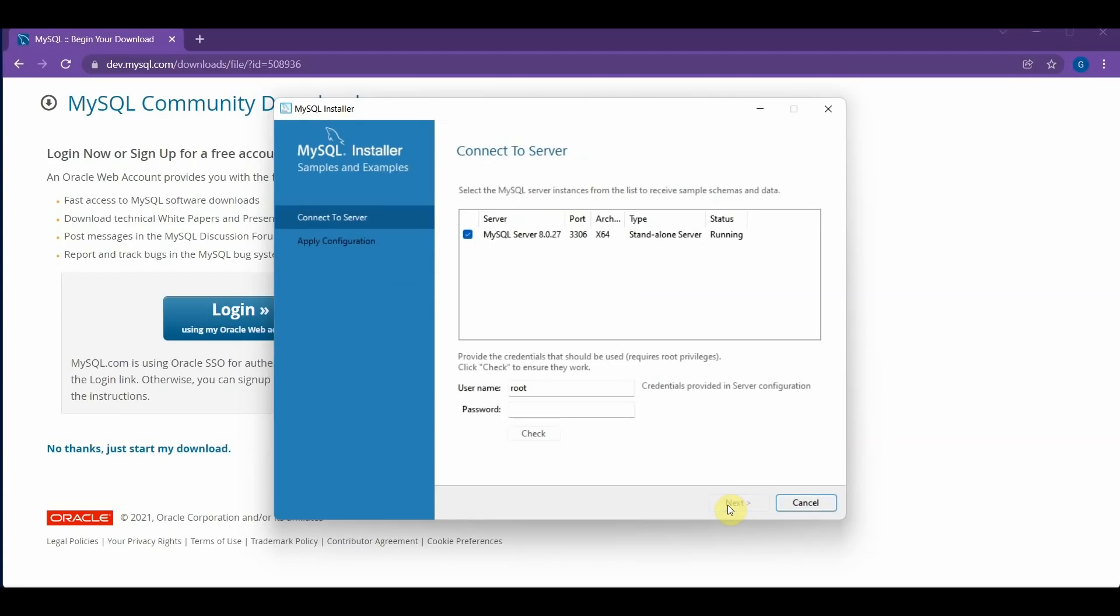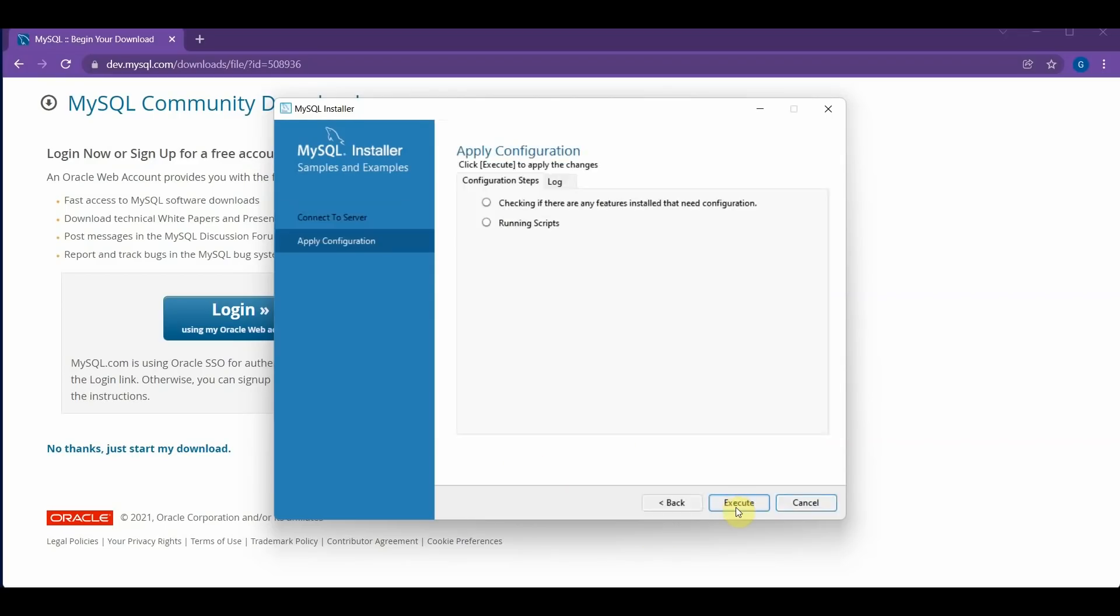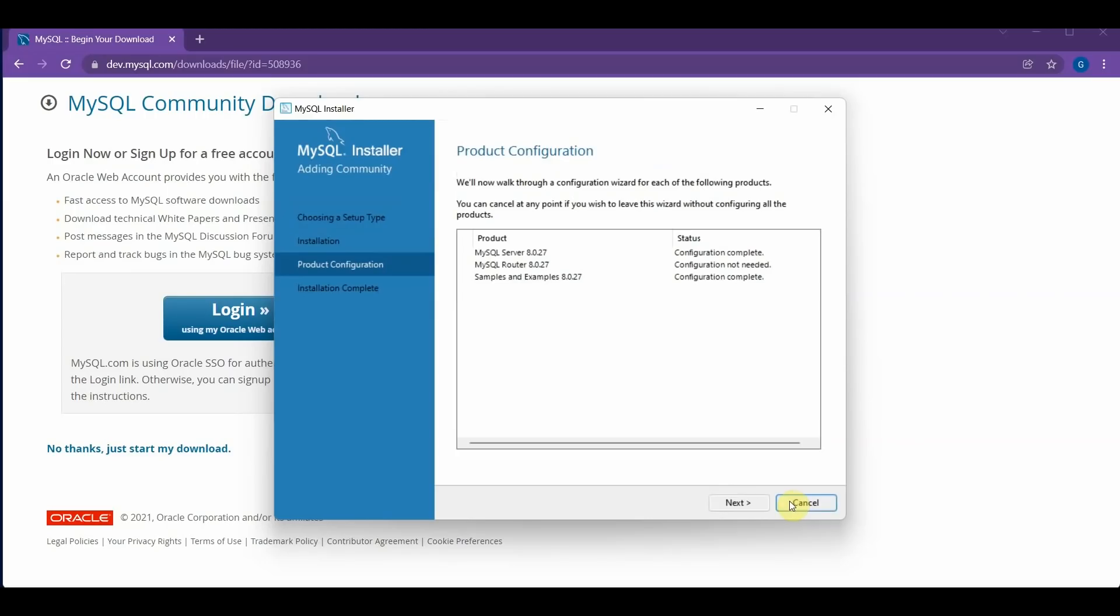And Next again. And here you will have to enter your password that you created before. And once it checks that it's correct, you can click the Next button, and click Execute. And click Finish.